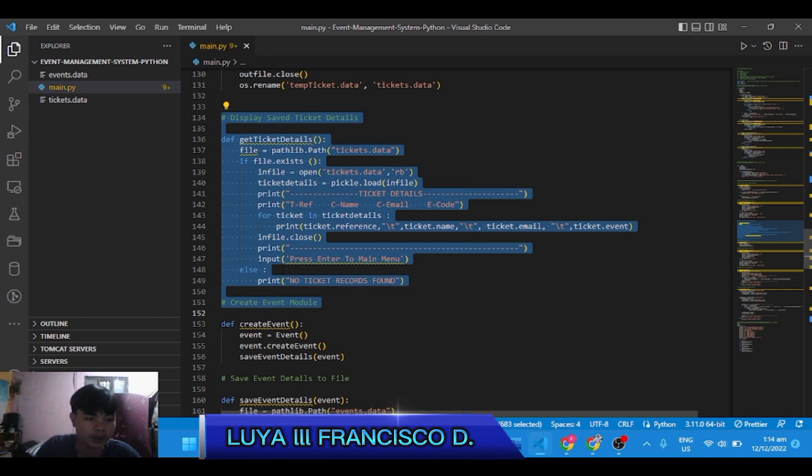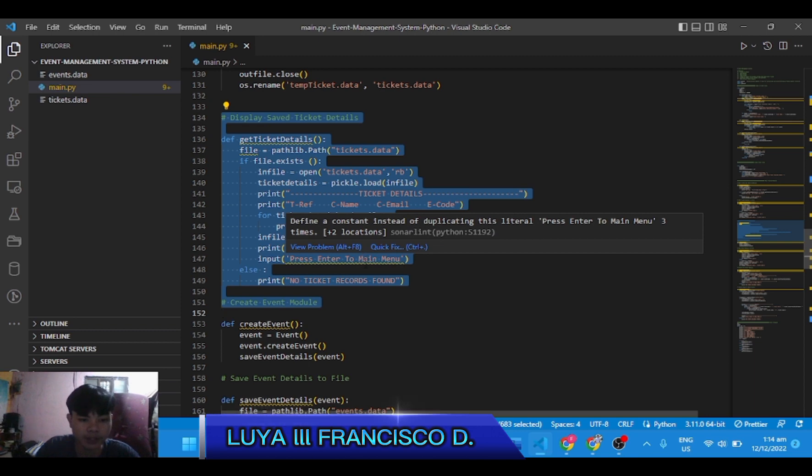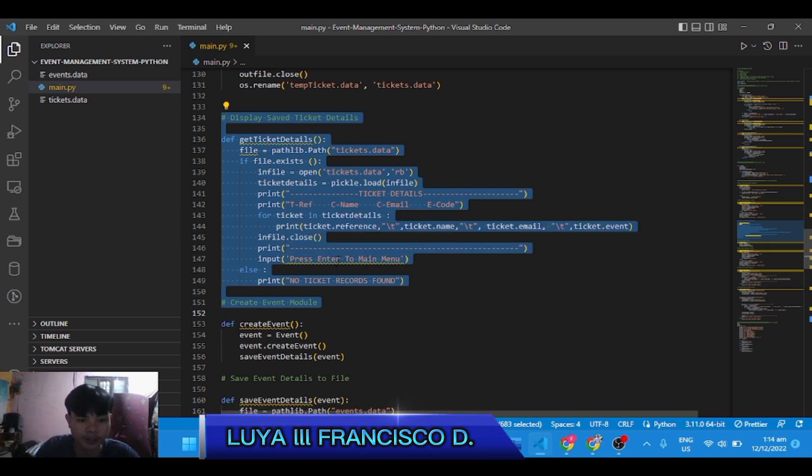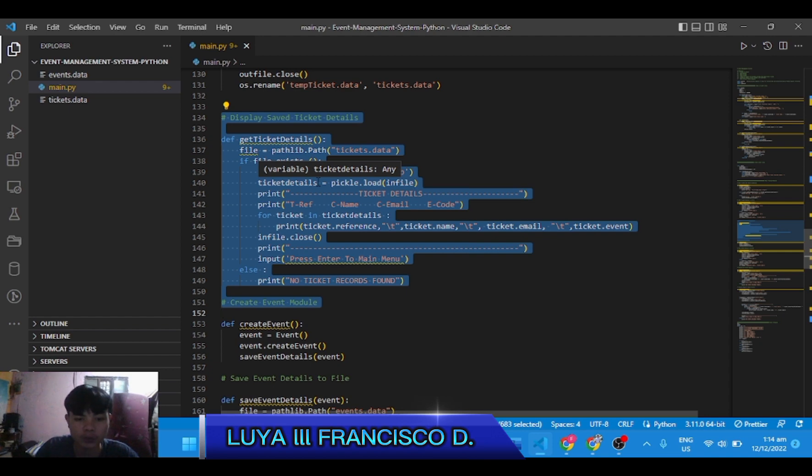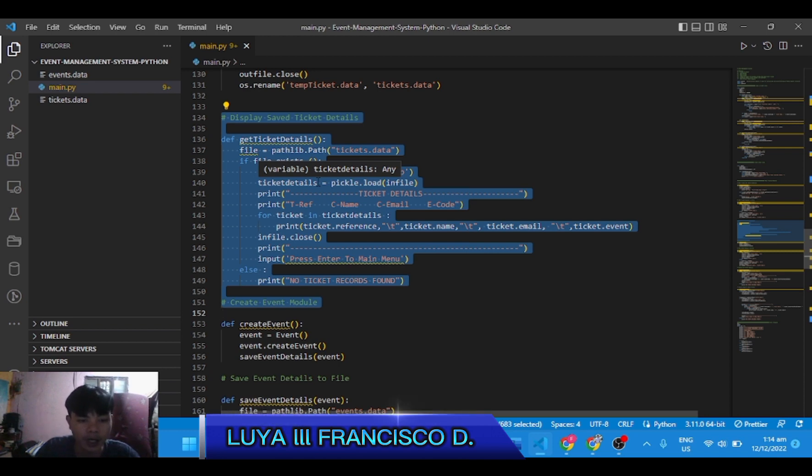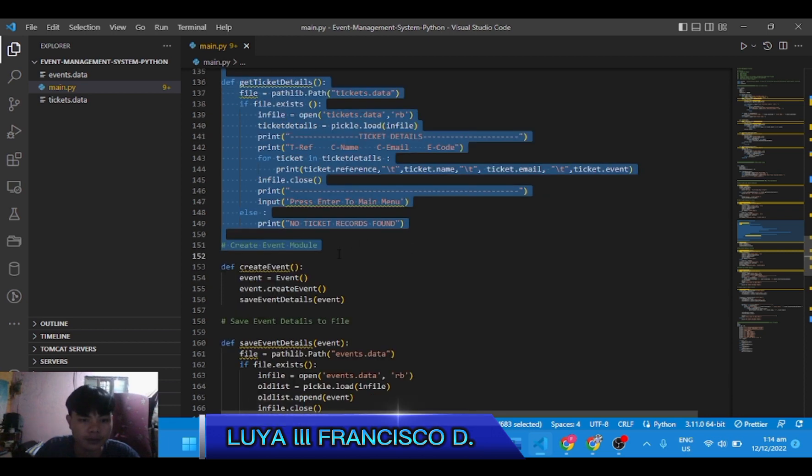Display save ticket details. Here on display save ticket details, once you open it, it will show the people who temporarily occupy the place and has the time to know how long they can use the place for the event.